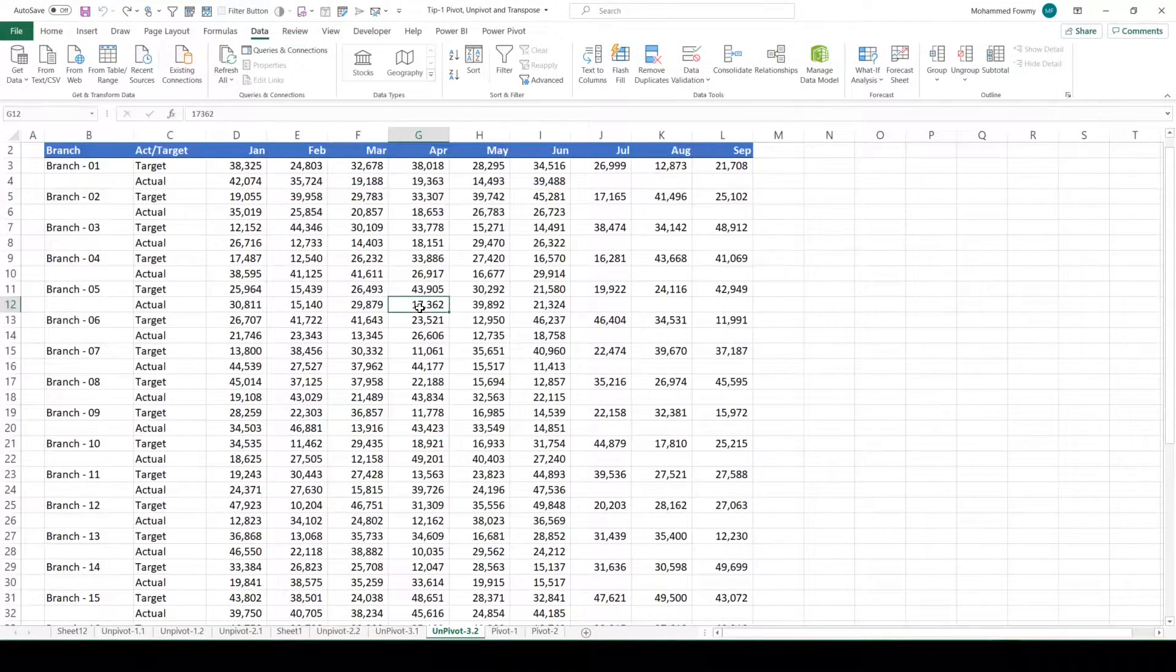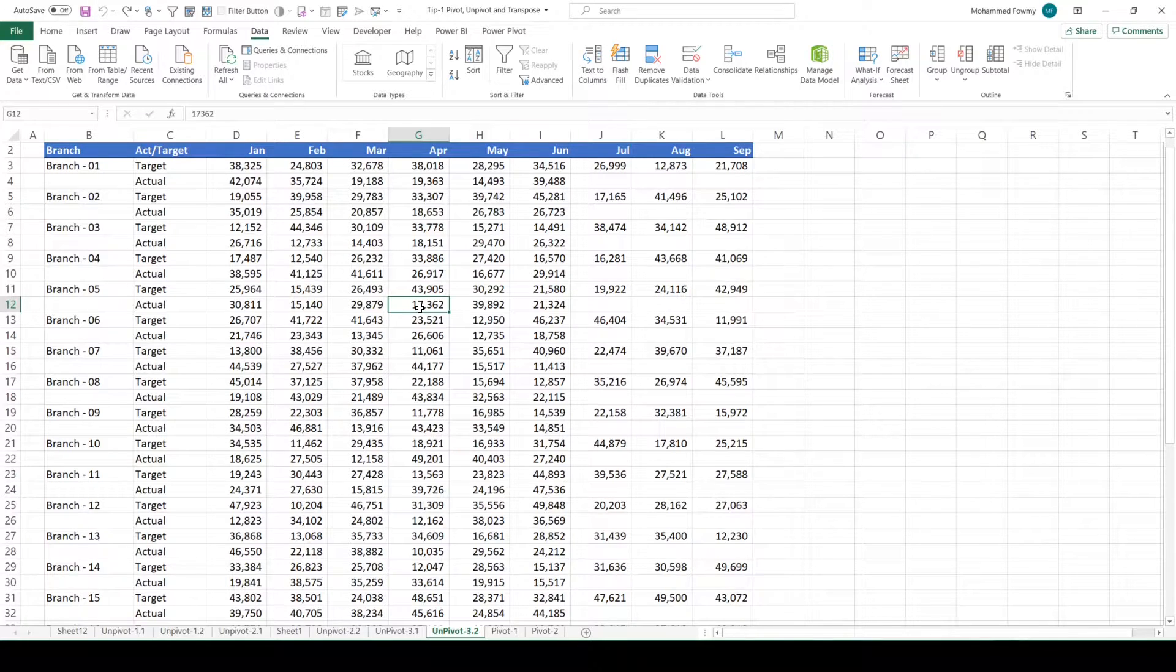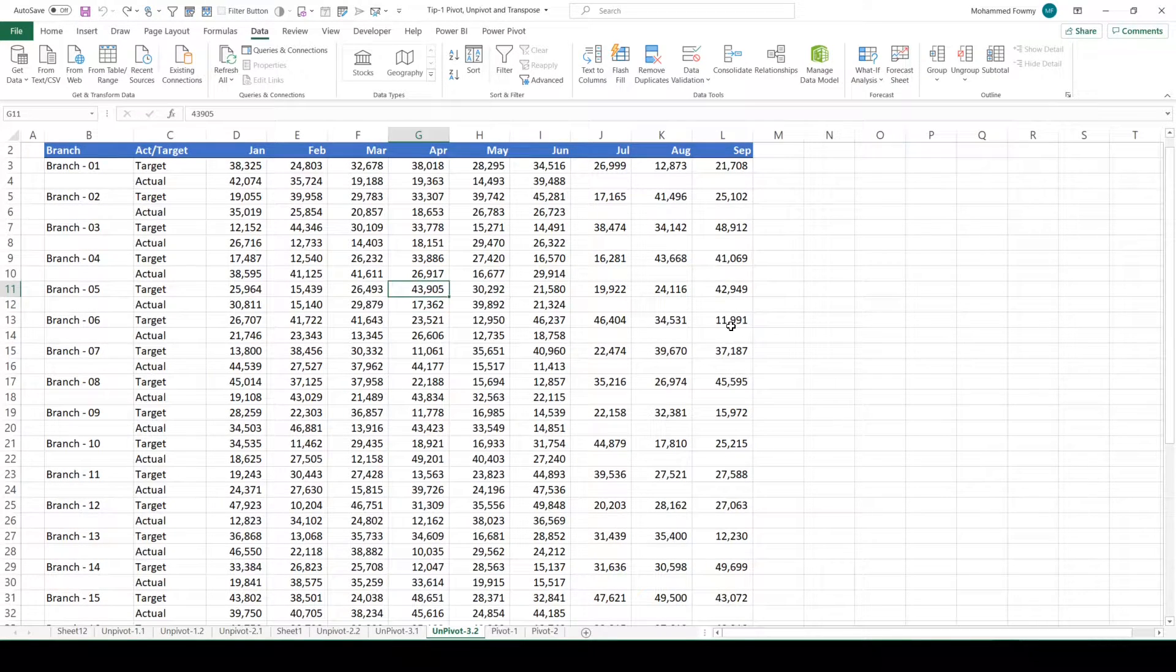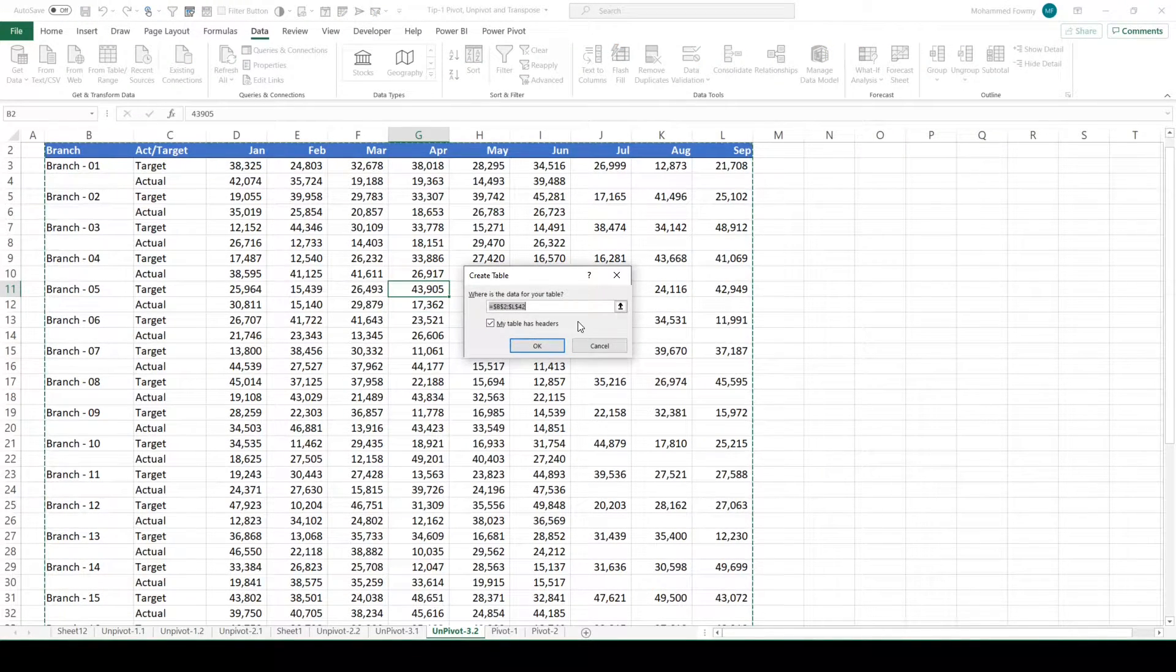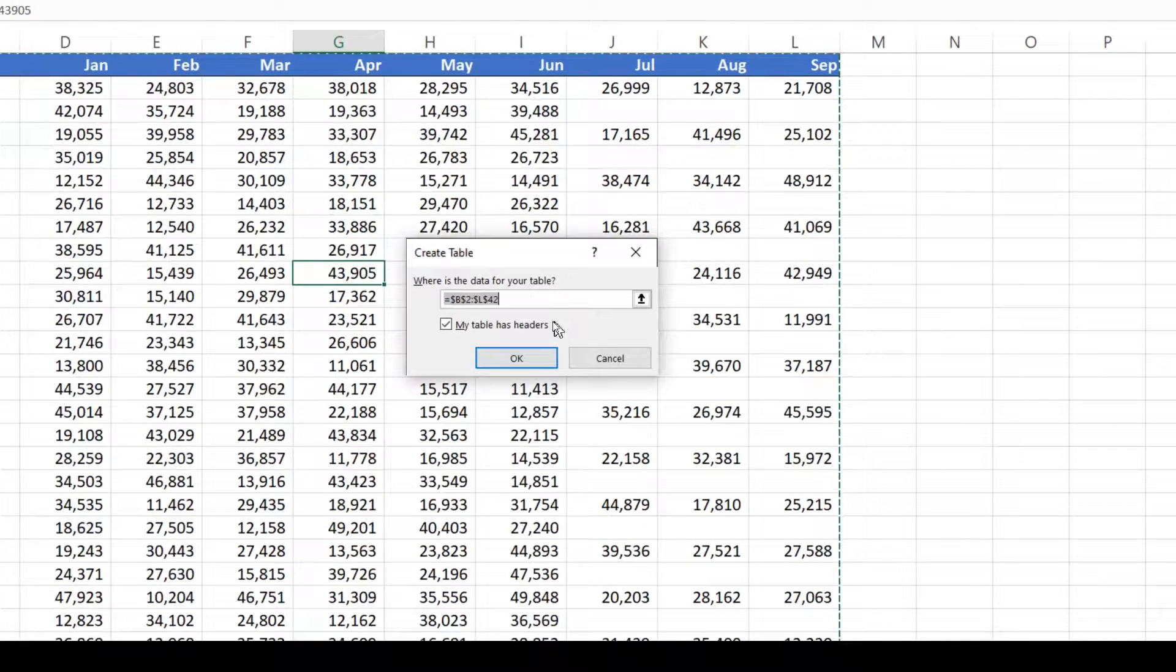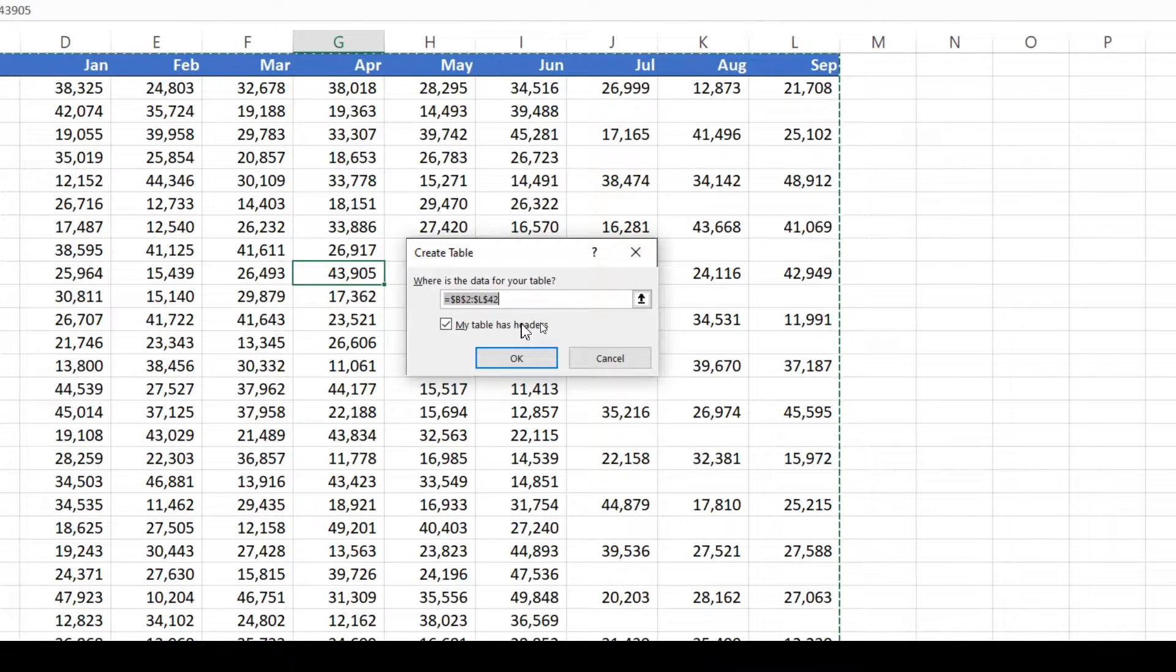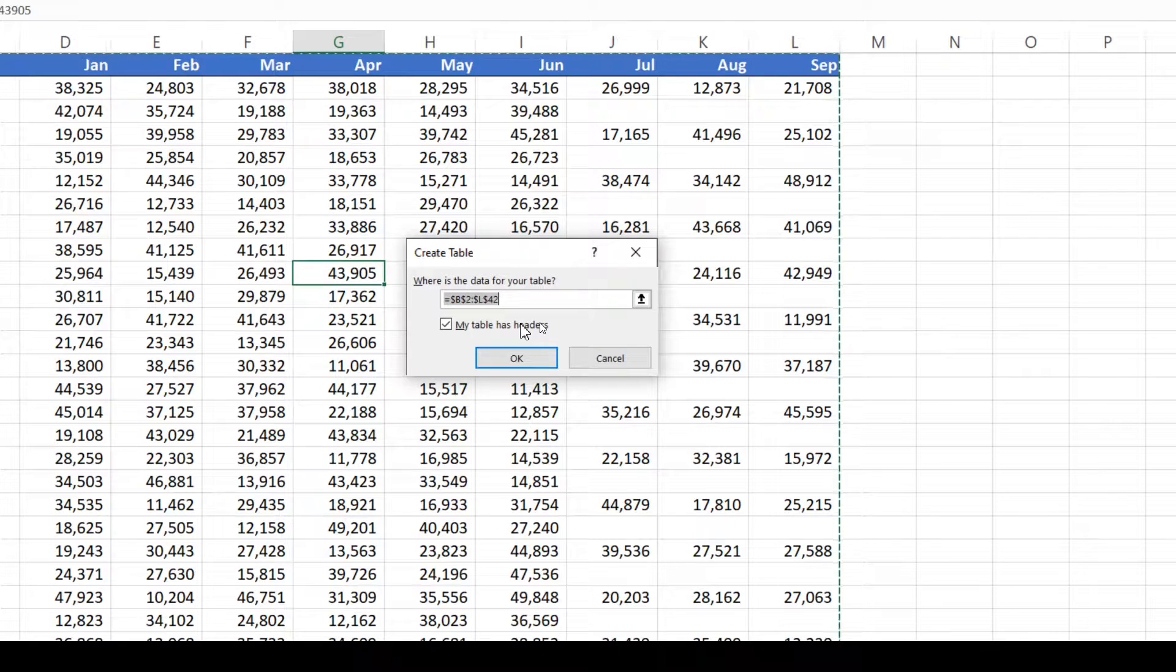Before we load this data into Power Query, let's create a table by pressing control T. Let's keep the column headers as suggested because we don't have multiple column headers here.